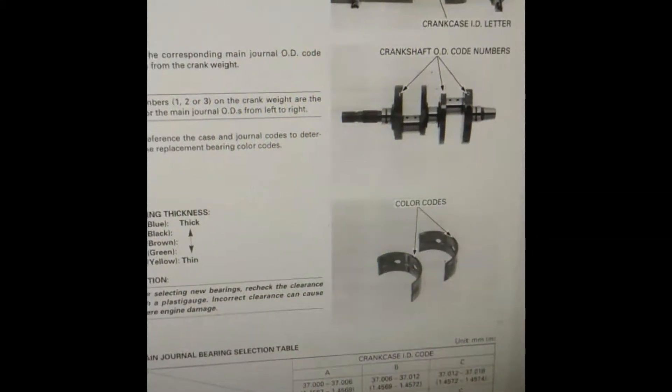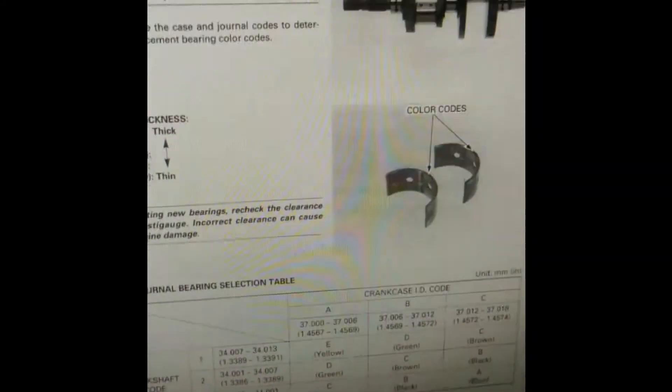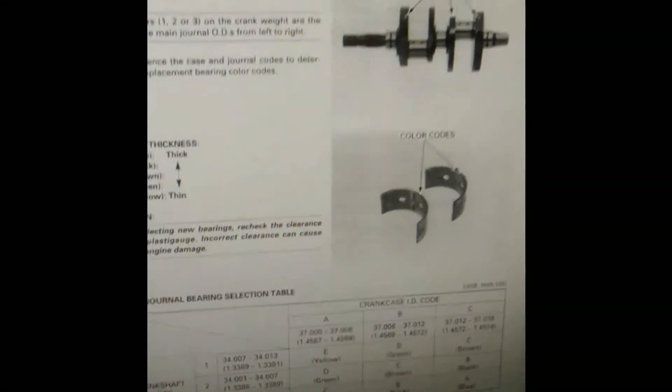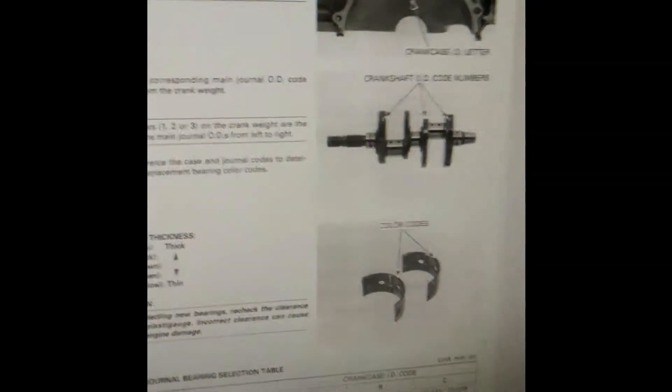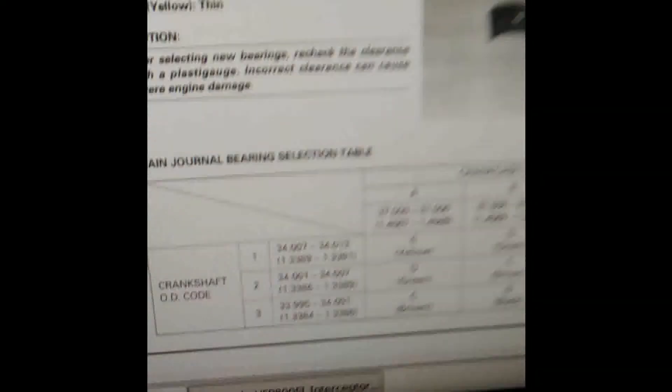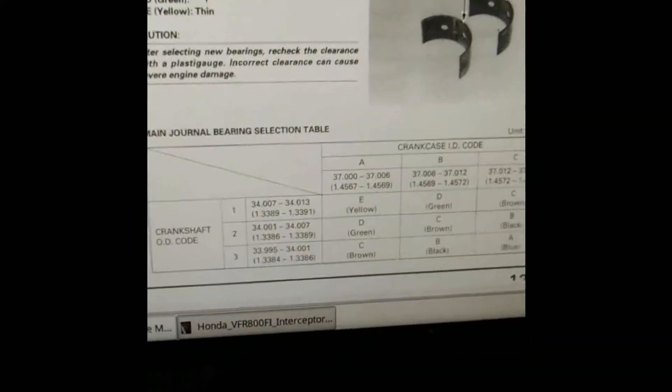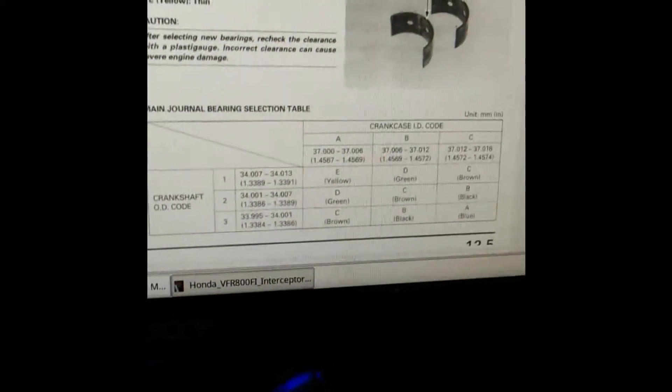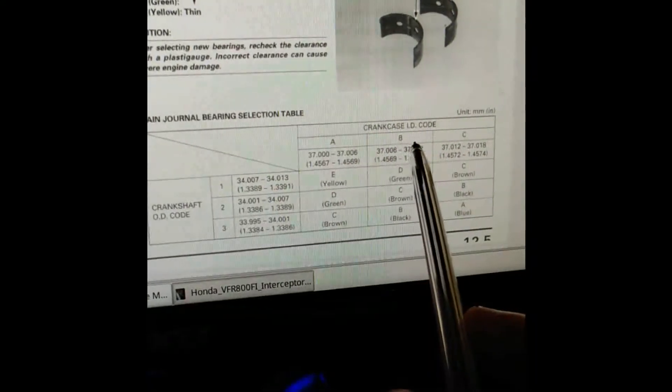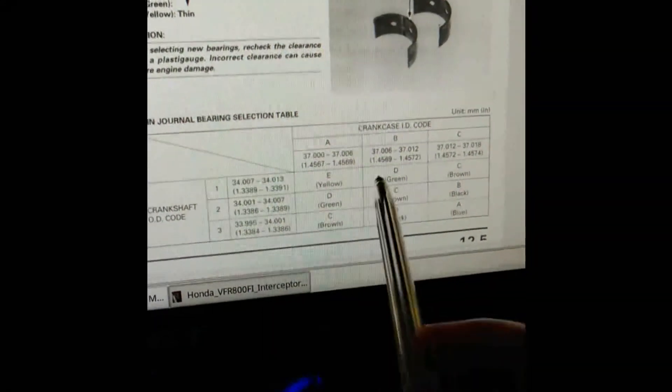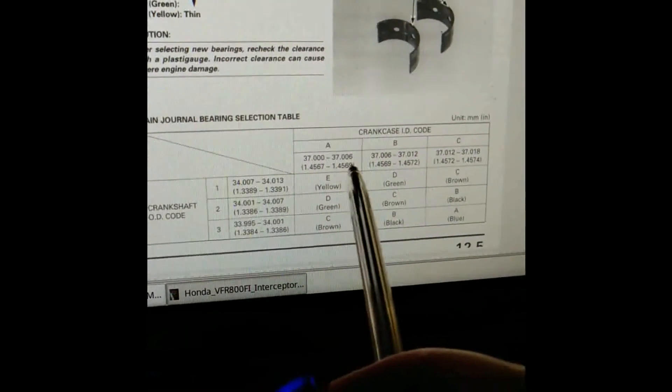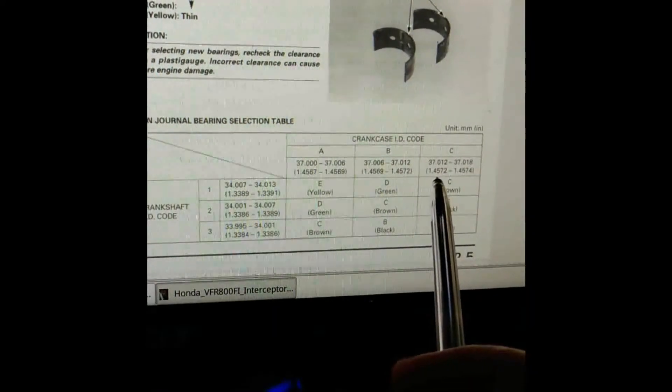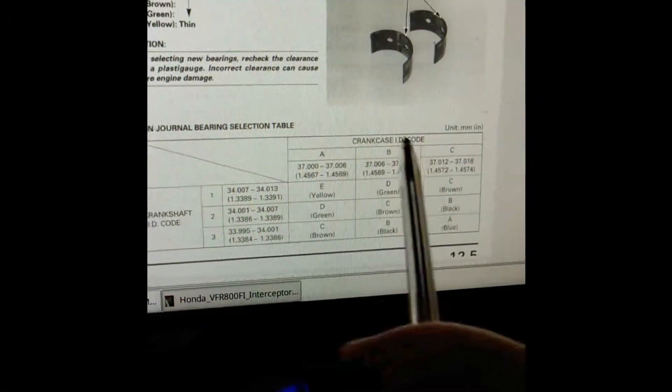What we've got here is a table which shows you how you can work out the color codes from these two pieces of information. You've got the crankcase ID code, internal diameter code. It gives the measurements, so theoretically you can measure it, but you don't really need to because you just read them off.